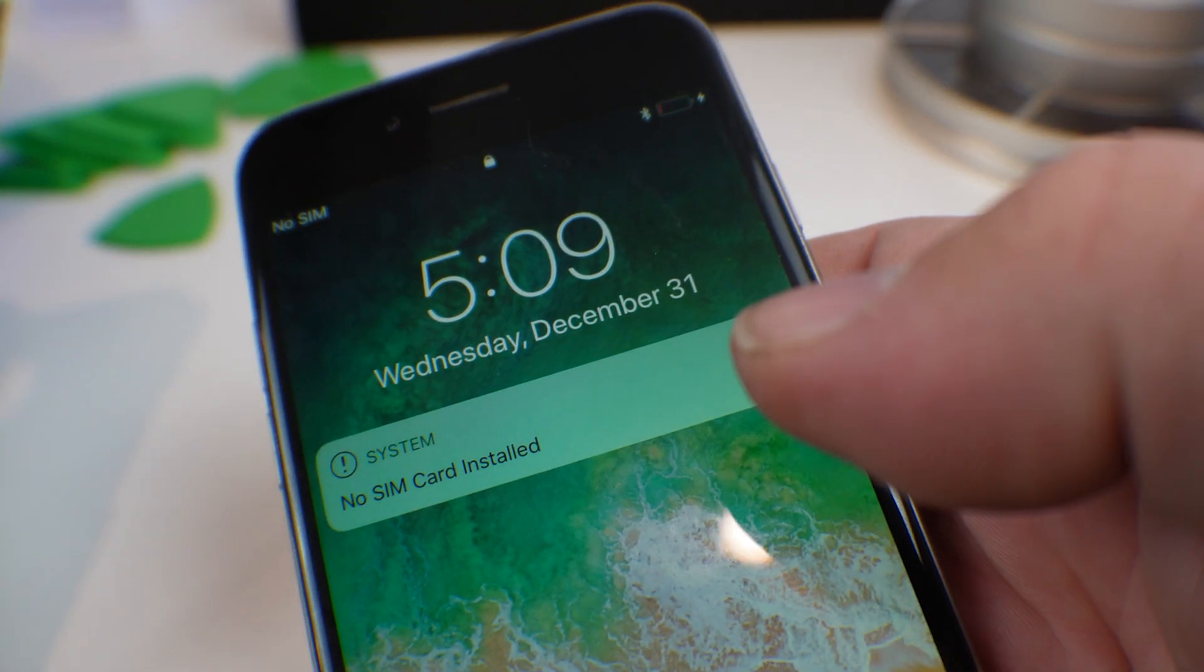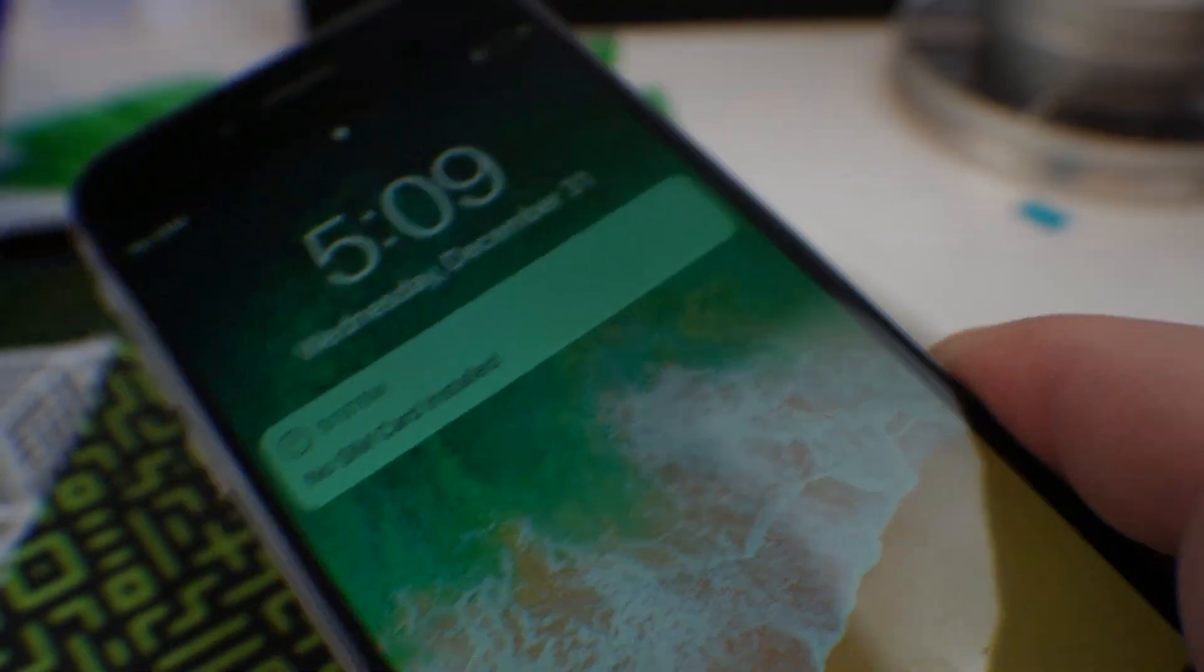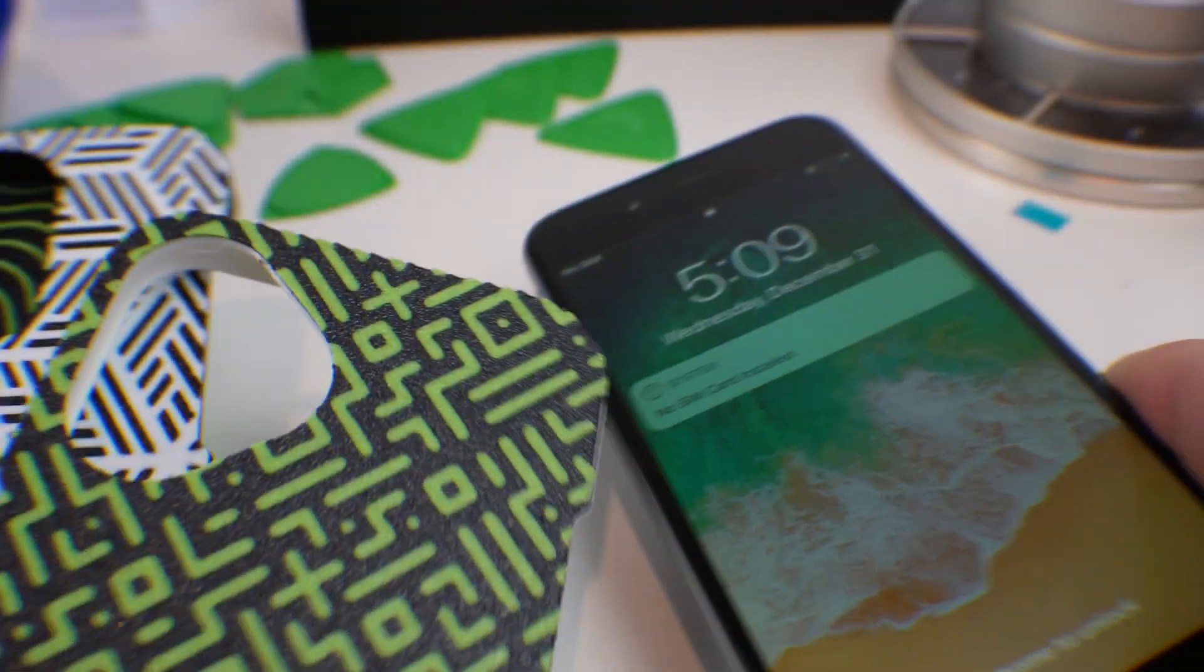All right, so we are on. And if I can get that to focus, we are charging. So this is now fixed.